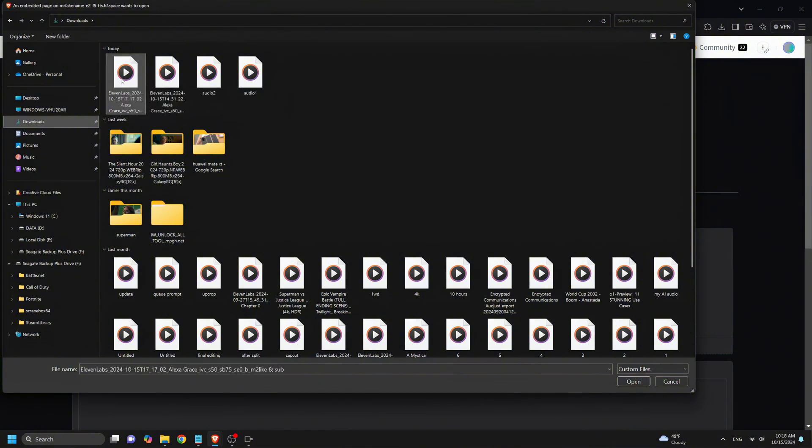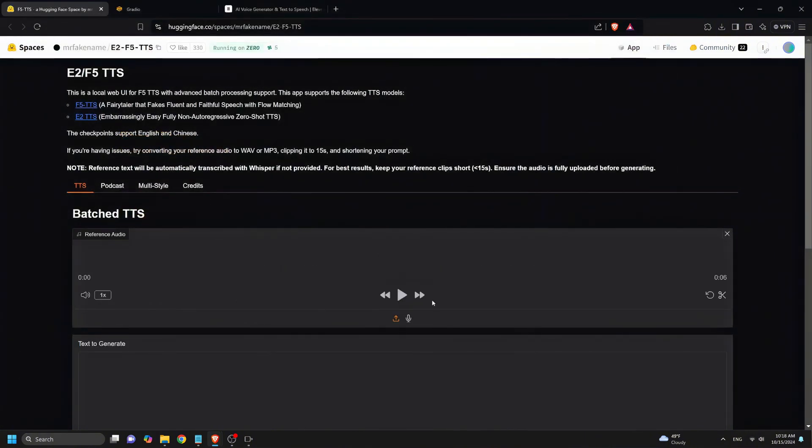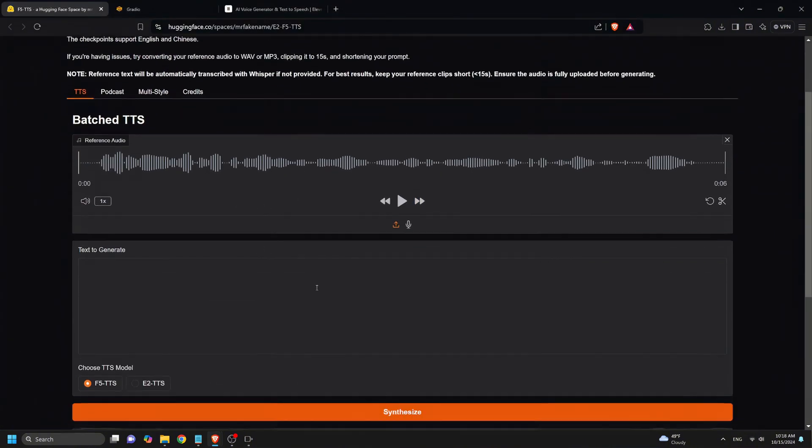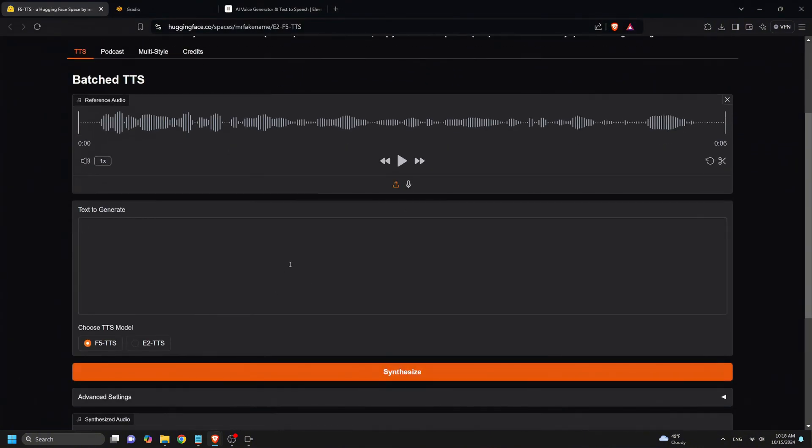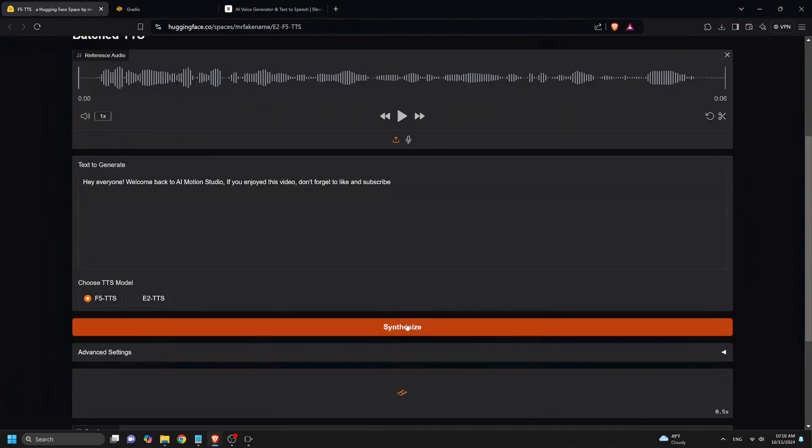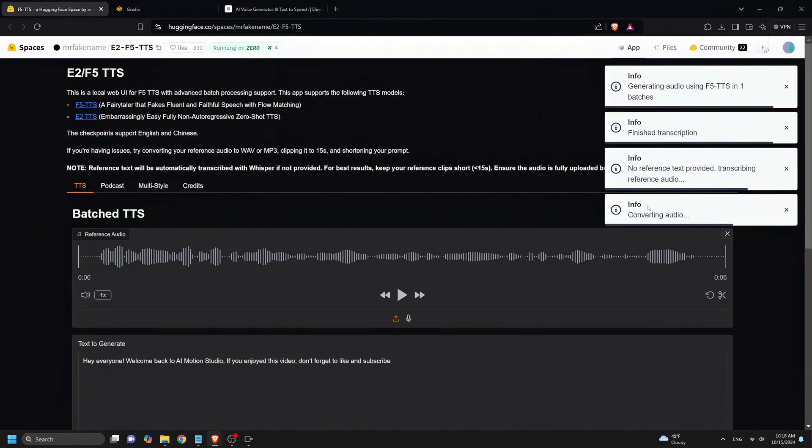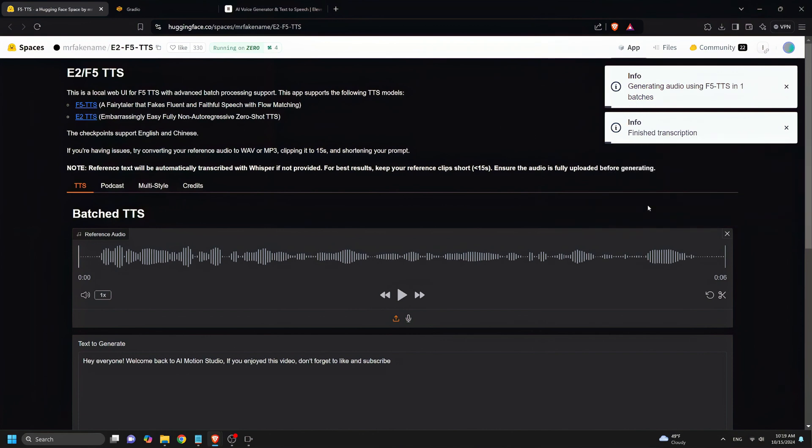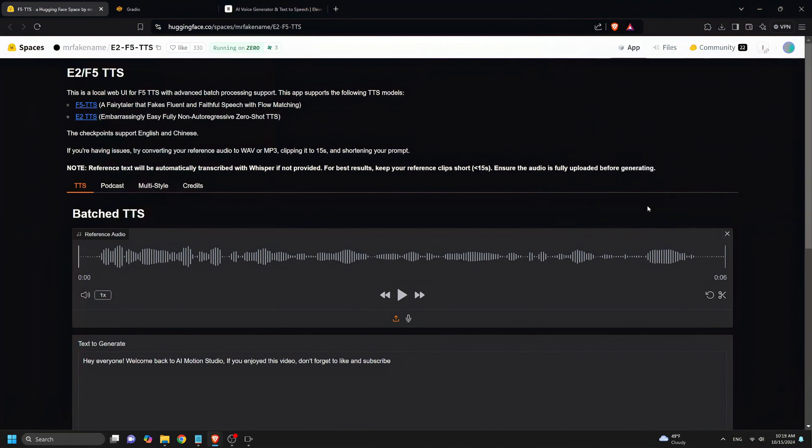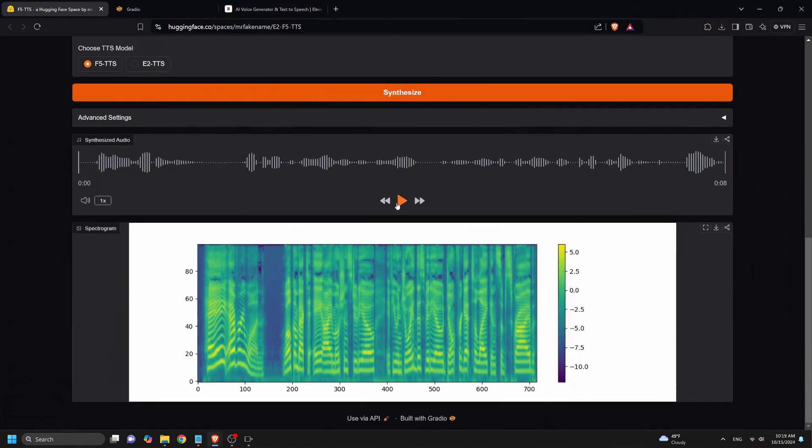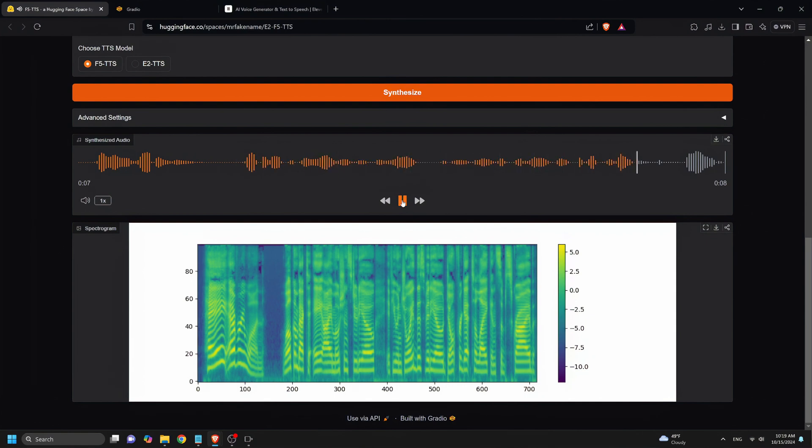Now let's try the same prompt for F5TTS, first for the F5TTS on Hugging Face, which you can try out if you want to test it out yourself. So we upload our audio here, then paste the same prompt, make sure we select the F5TTS and click Synthesize. Now let's listen to the voiceover generated. Hey everyone, welcome back to AI Motion Studio. If you enjoyed this video, don't forget to like and subscribe.